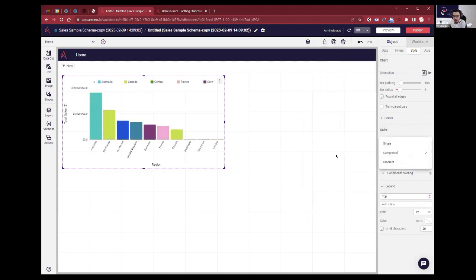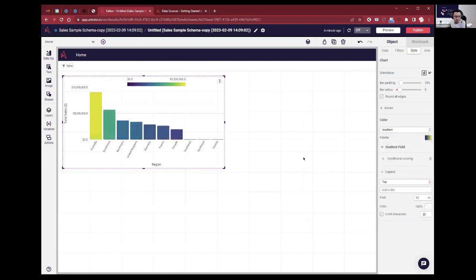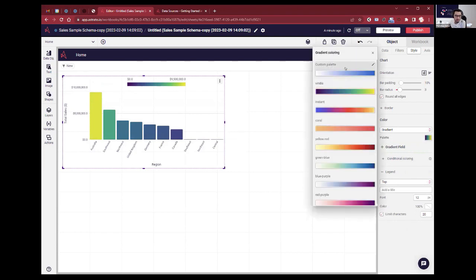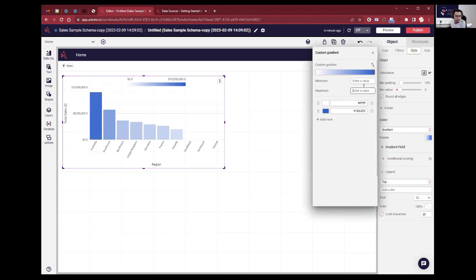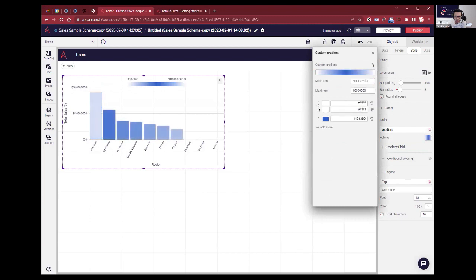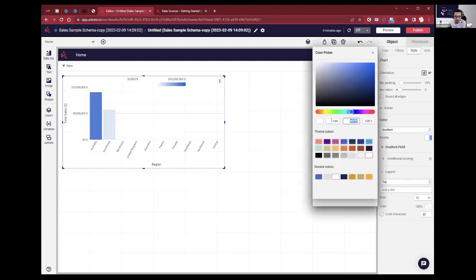If I wanted to color by gradient — color by the measure — that's done here. I can customize it: custom palette, edit it, say I only want to color up to 10 million, and I can add a few more colors — a pale green in there.